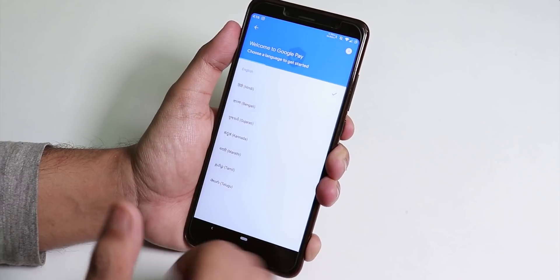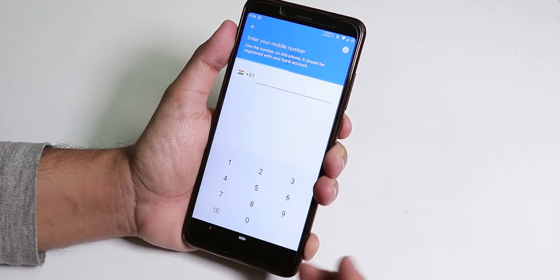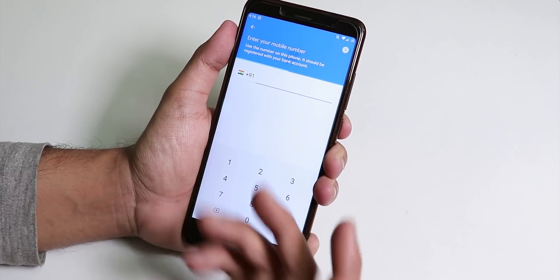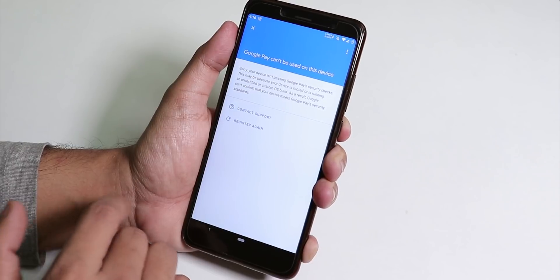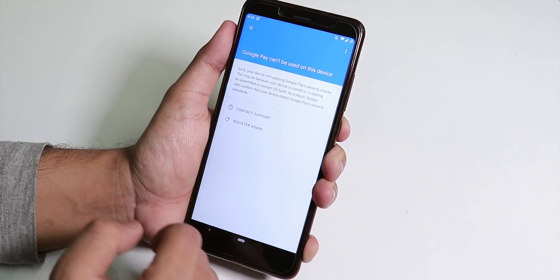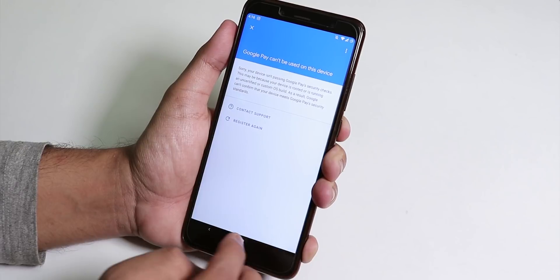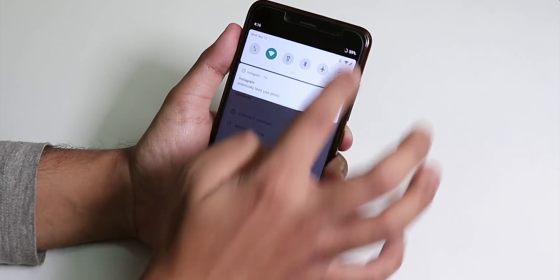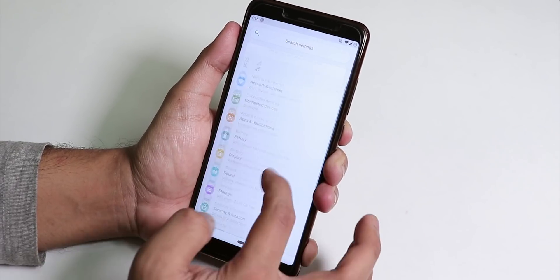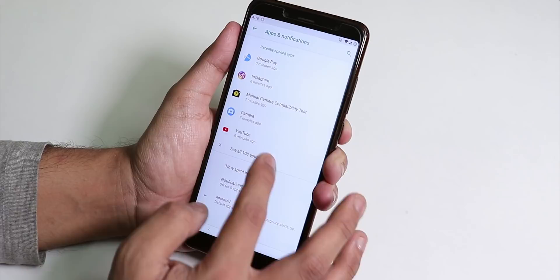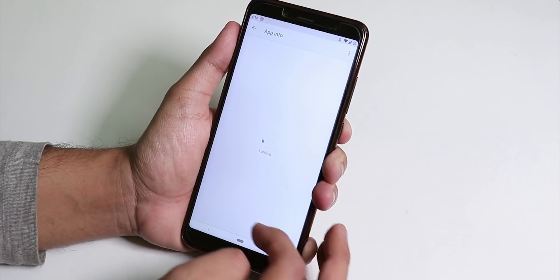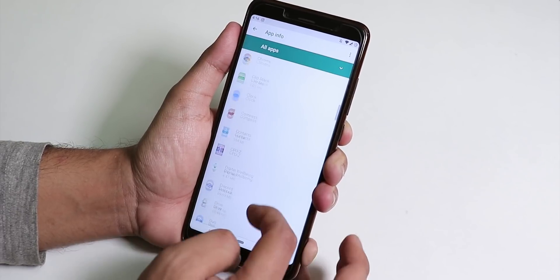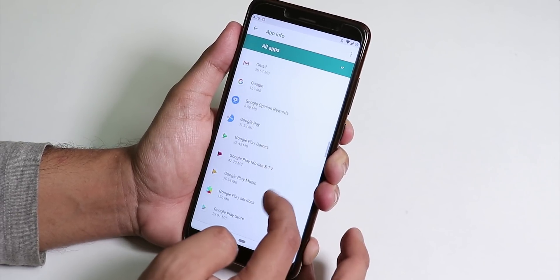Let me show you some more things like Google Pay. If you want banking apps or Google Pay to be working, by default it will say Google Pay can't be used on this device. But to fix this thing you have to go into the settings then app settings or apps and notification then see all then find Google Play services.